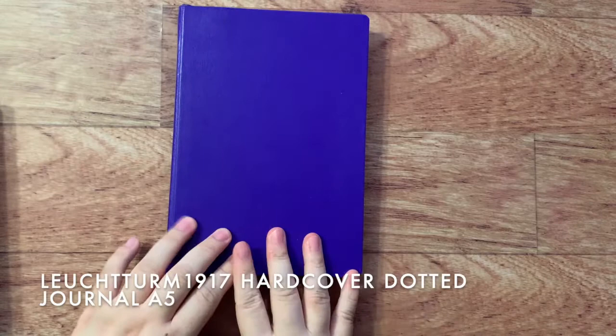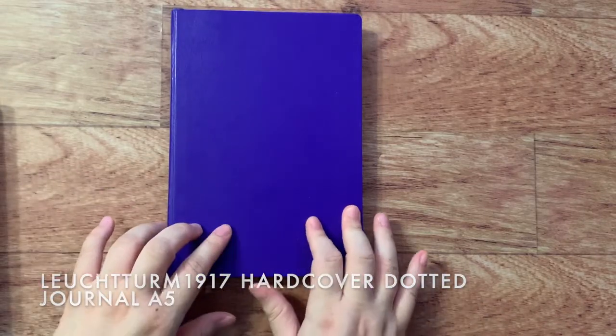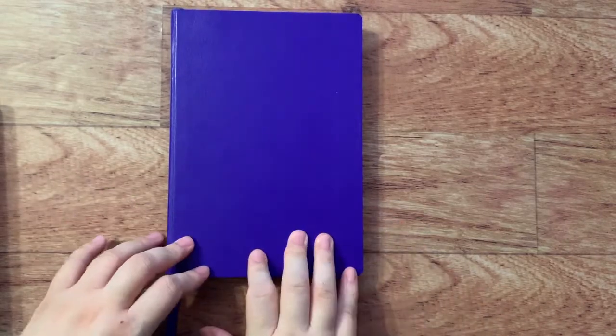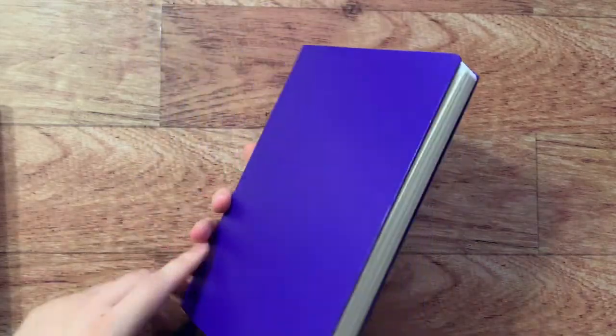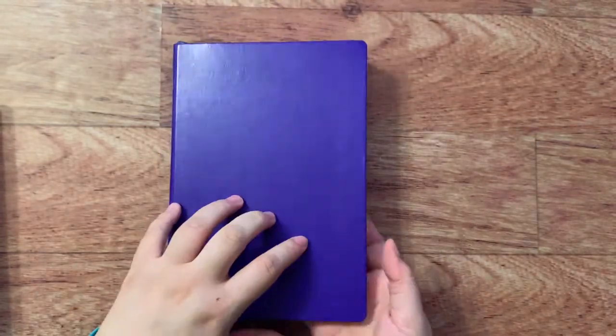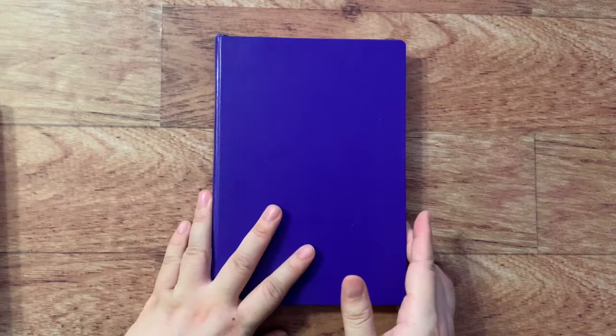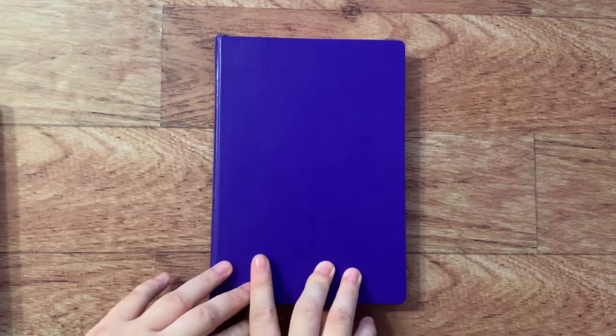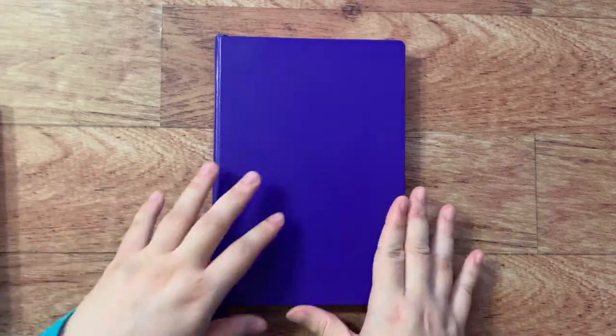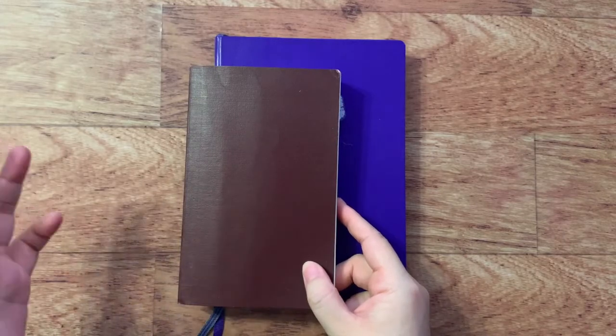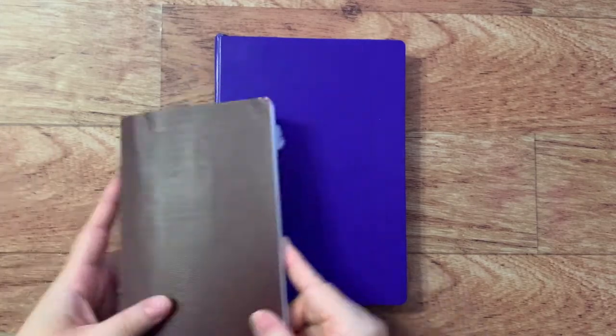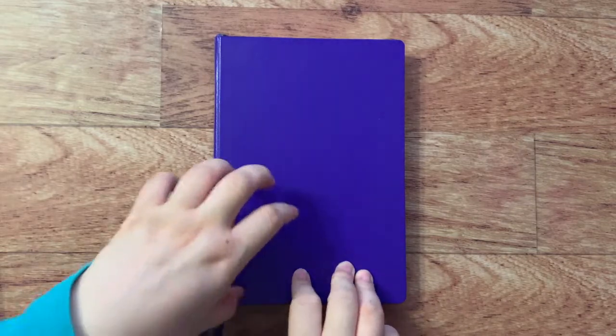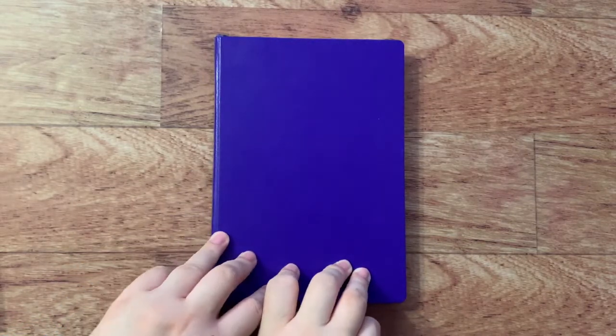Next, we have my morning pages journal. This is a Leuchtturm 1917. It's in a kind of indigo color, or purple color. And I used fountain pens in here too. It was my first time using a Leuchtturm. I used this from January to April 30th. And I really liked the paper, even for fountain pens. You could say that it does ghost. So when you flip over to the next page, you'll see the writing that you made on the other side. This Tomoe River paper does the same thing. So it doesn't really bother me.